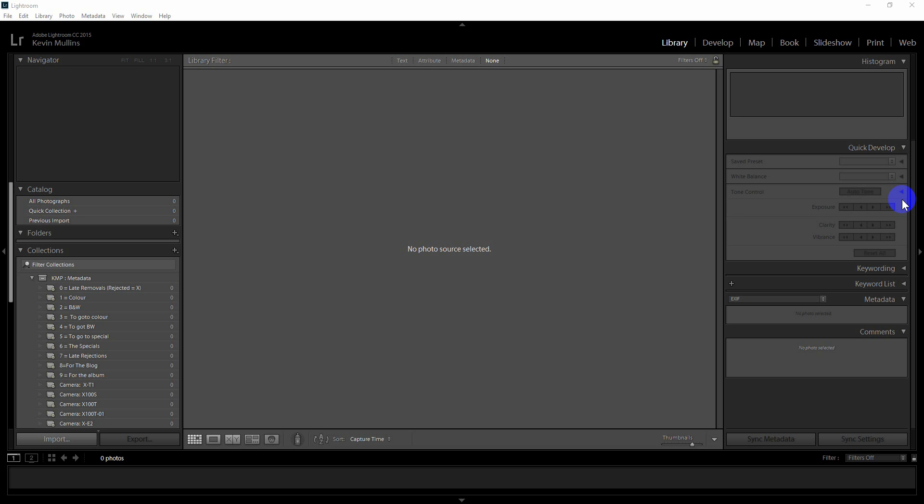Good morning everybody, I just wanted to run through some quick Lightroom optimization tips for those of you who use Fuji RAF files, Fuji RAW files specifically.